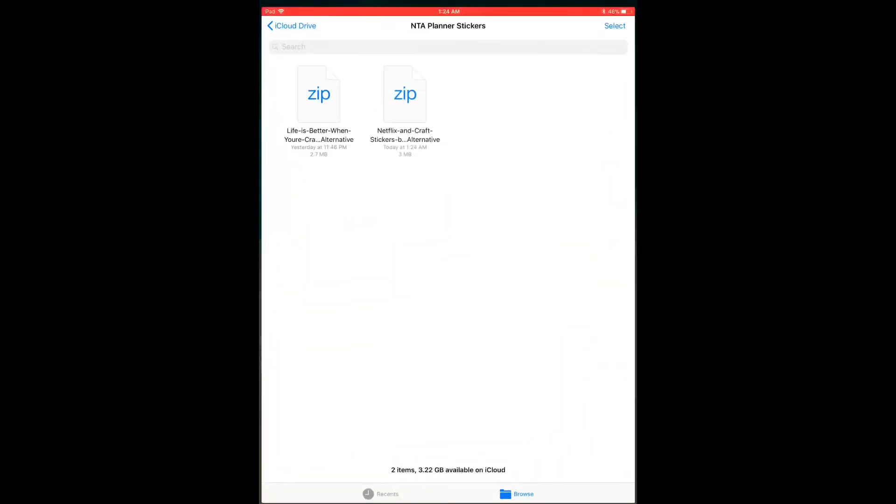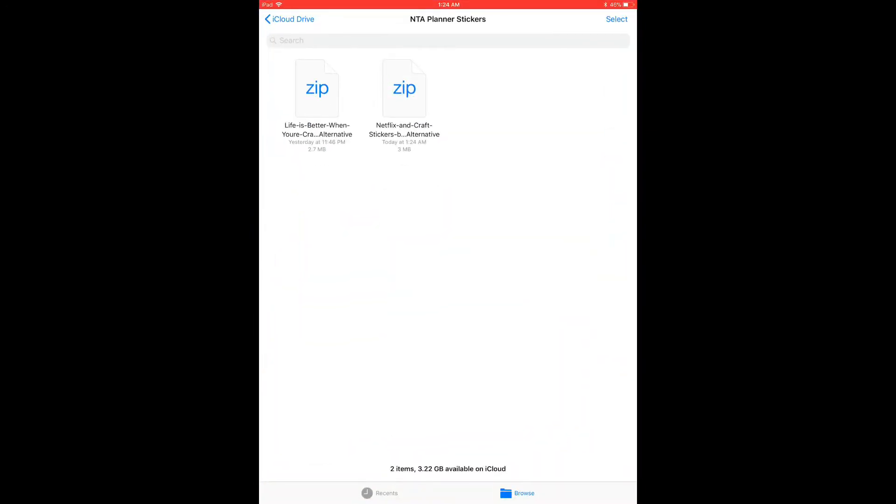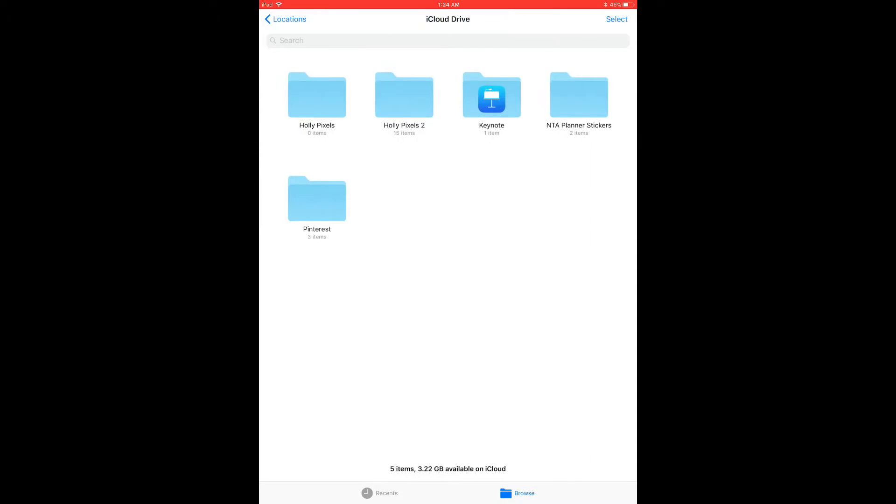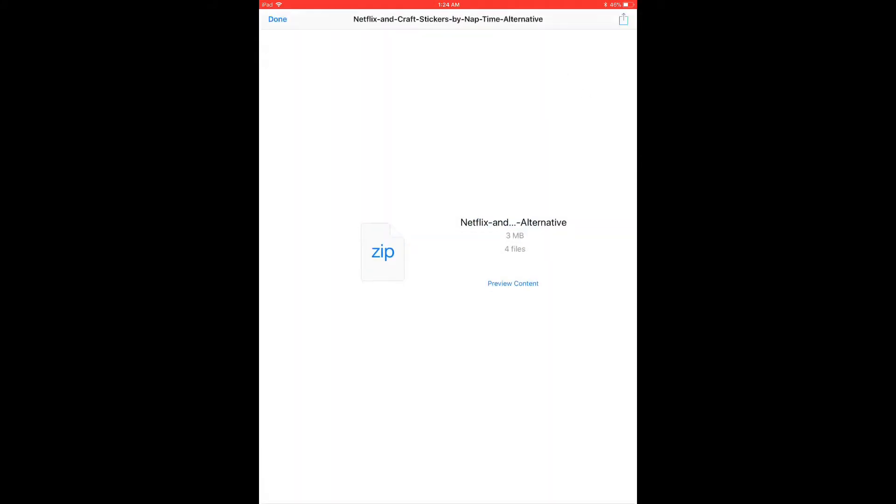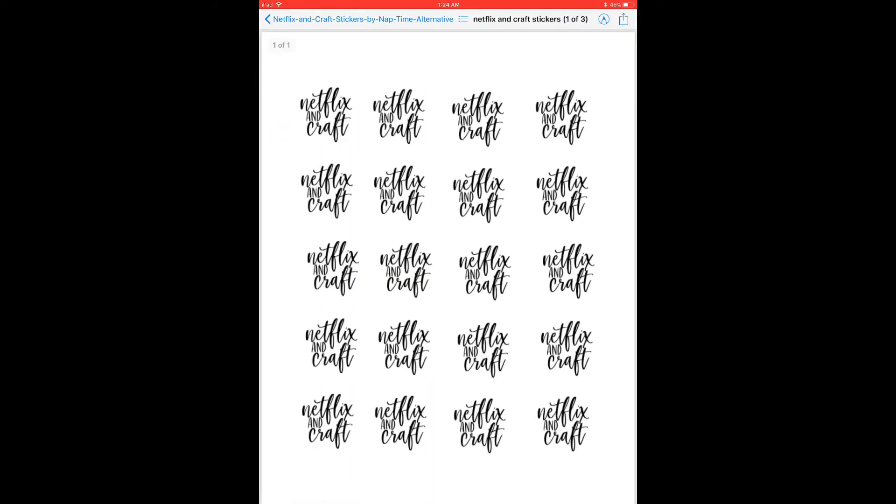And now I'm going to open this up in my iCloud drive and that folder was already open. But anyway, here's my folders and I'm going to click on the file and click preview content.